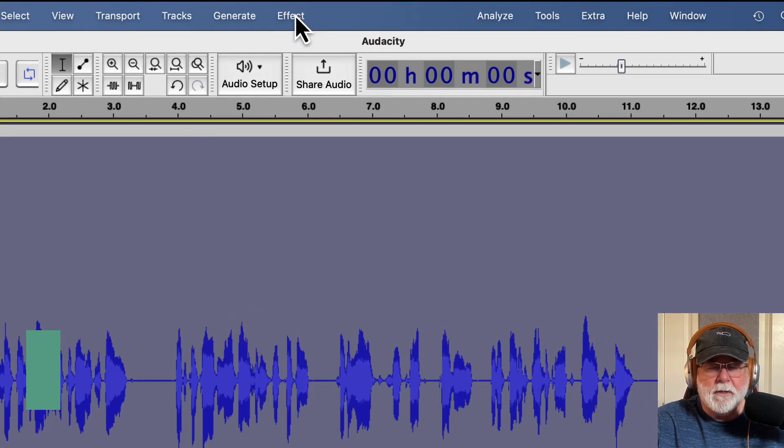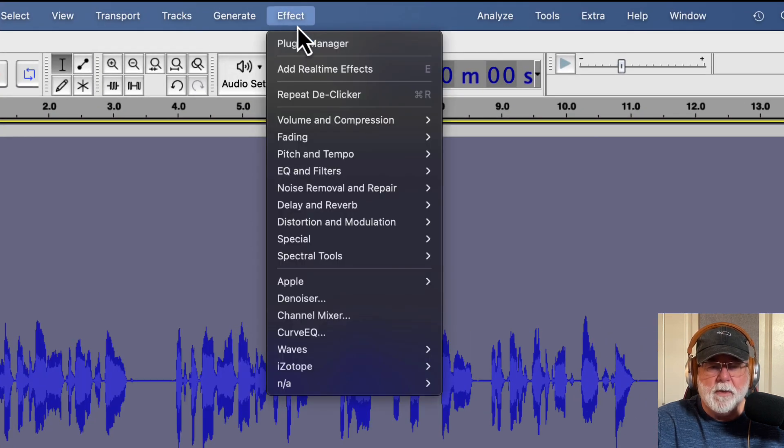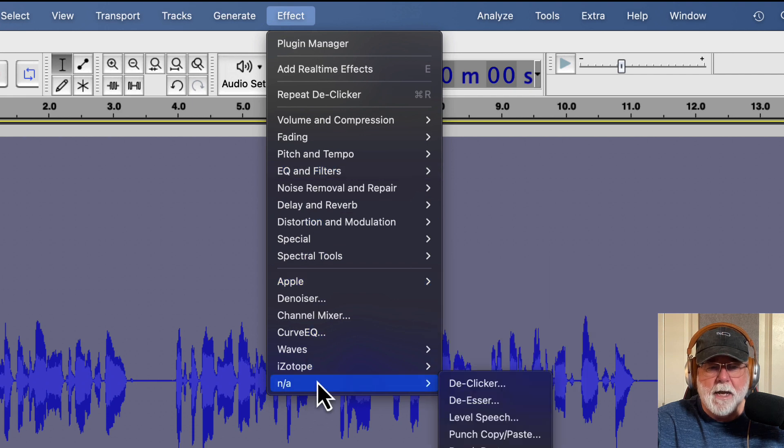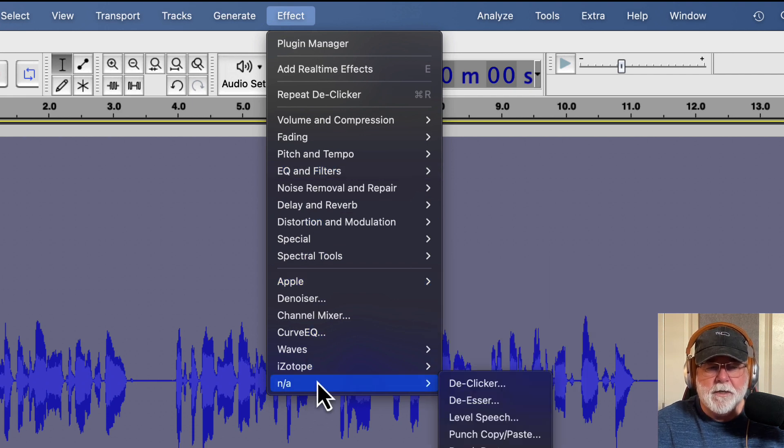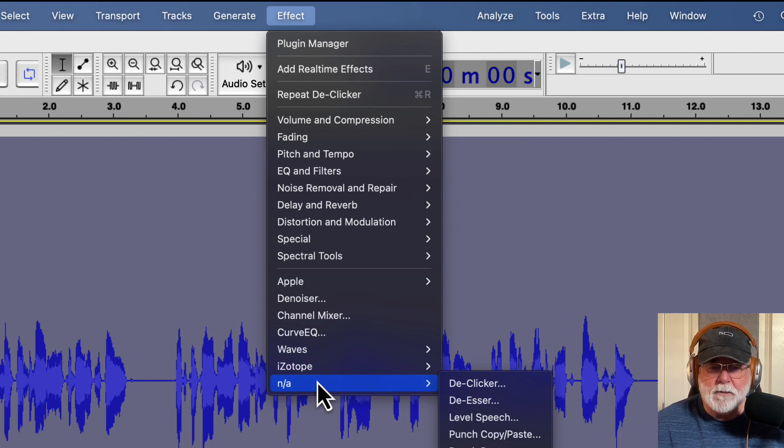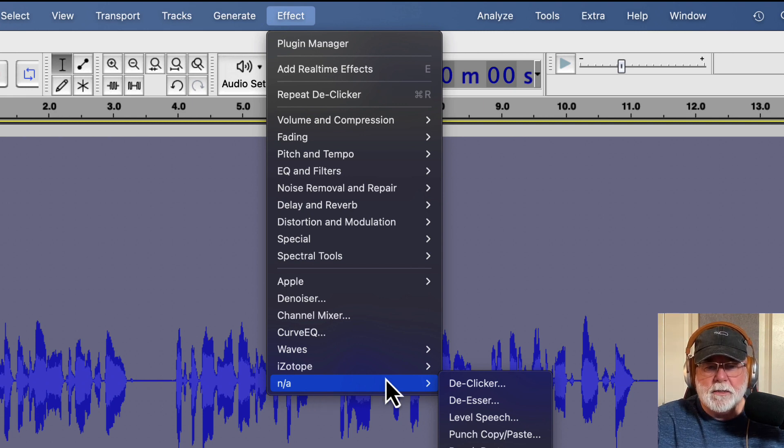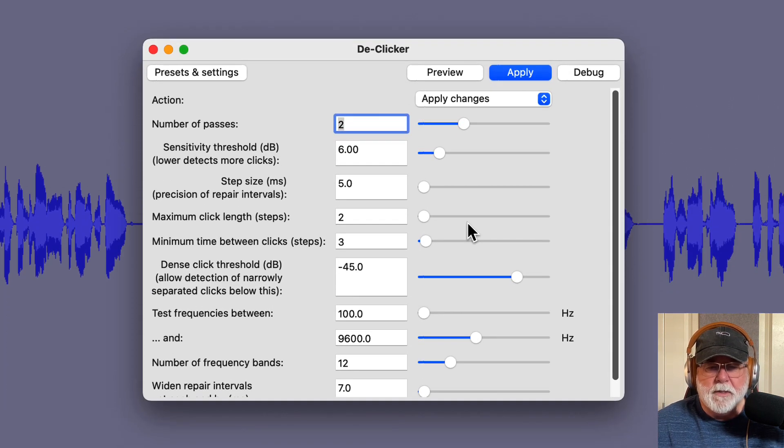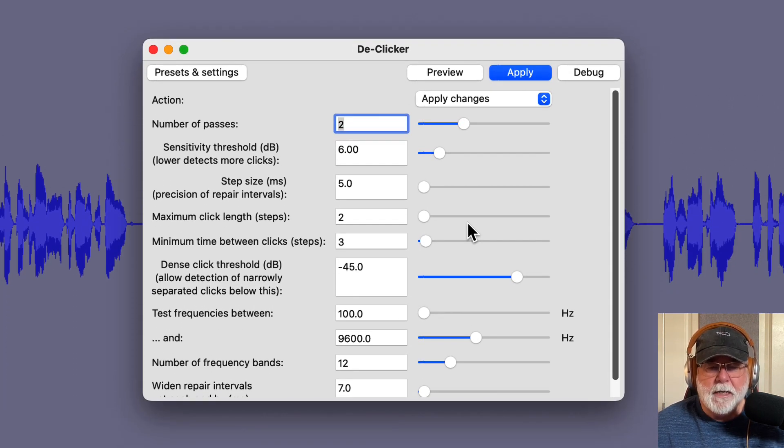And then I'm going to come up to the effect drop down window, and I'm going to apply the Audacity D-Clicker. And it's here in this NA group. Why it hangs out there, I don't know, but that's where it is. So let's click once on the D-Clicker, and it opens up this window, which is the default settings with one exception.